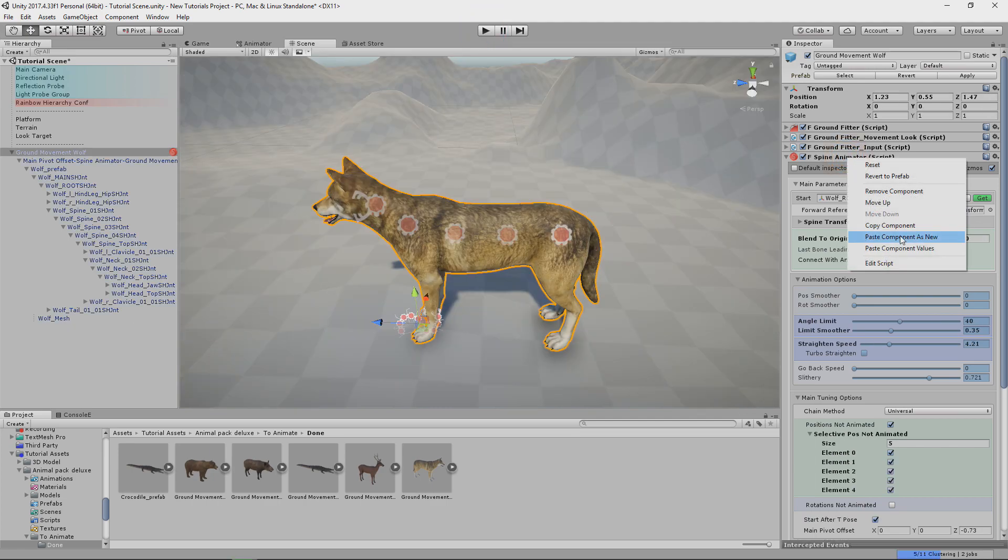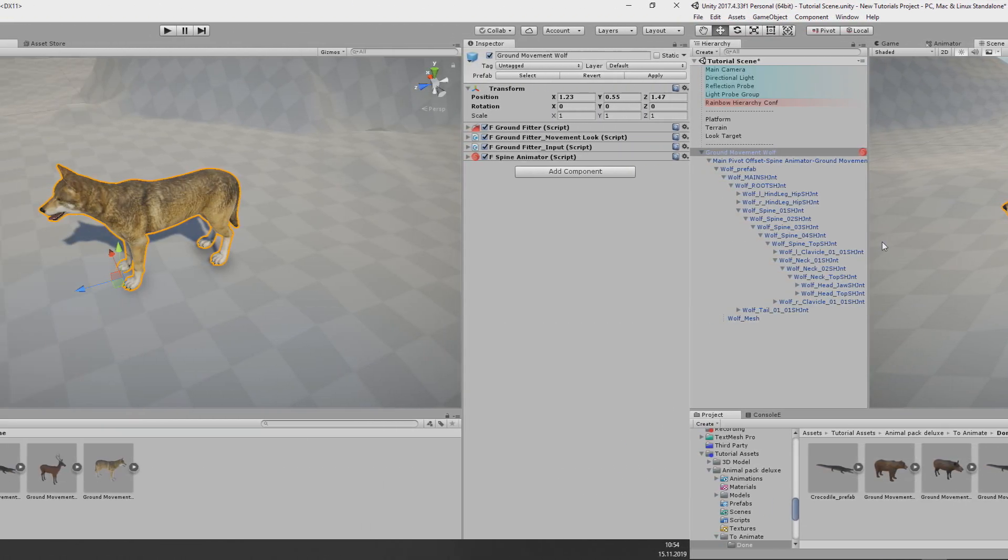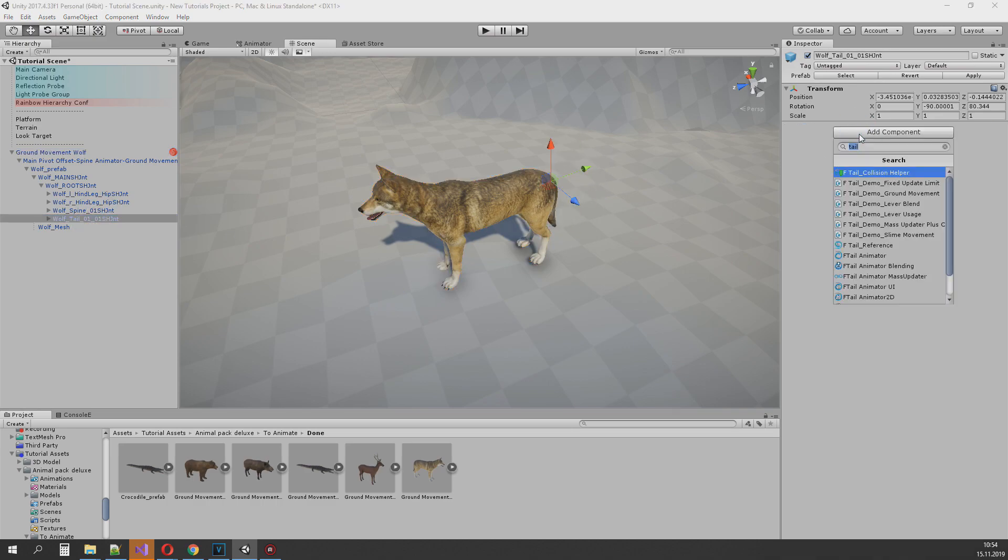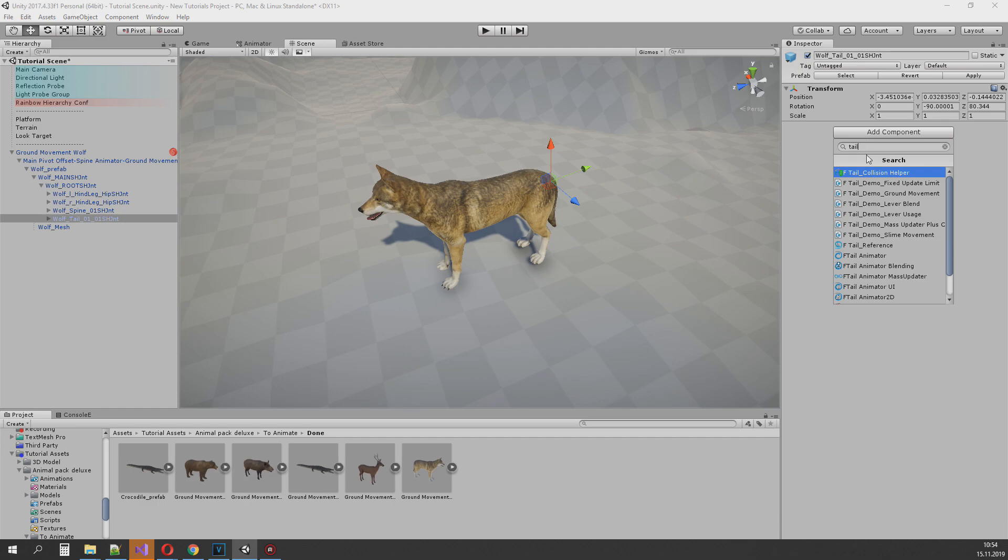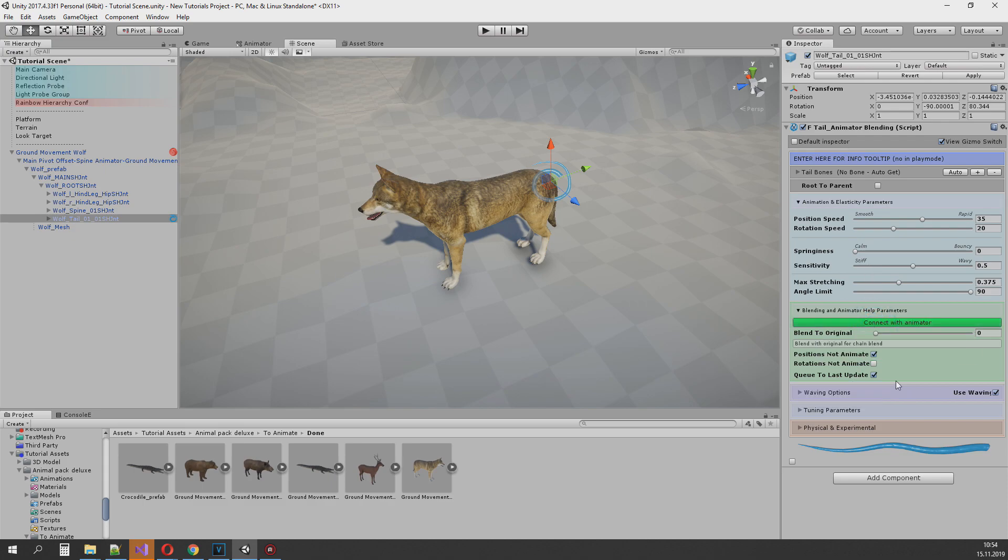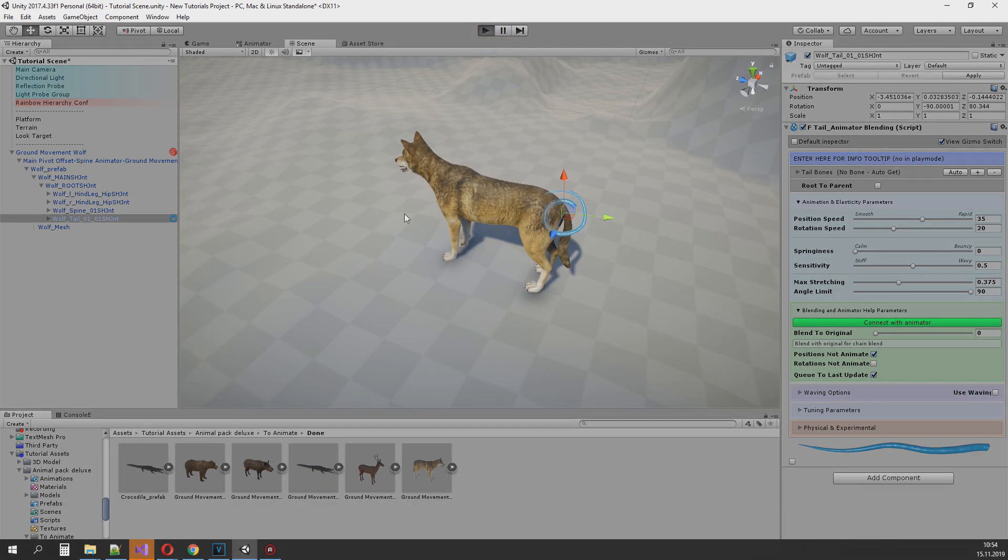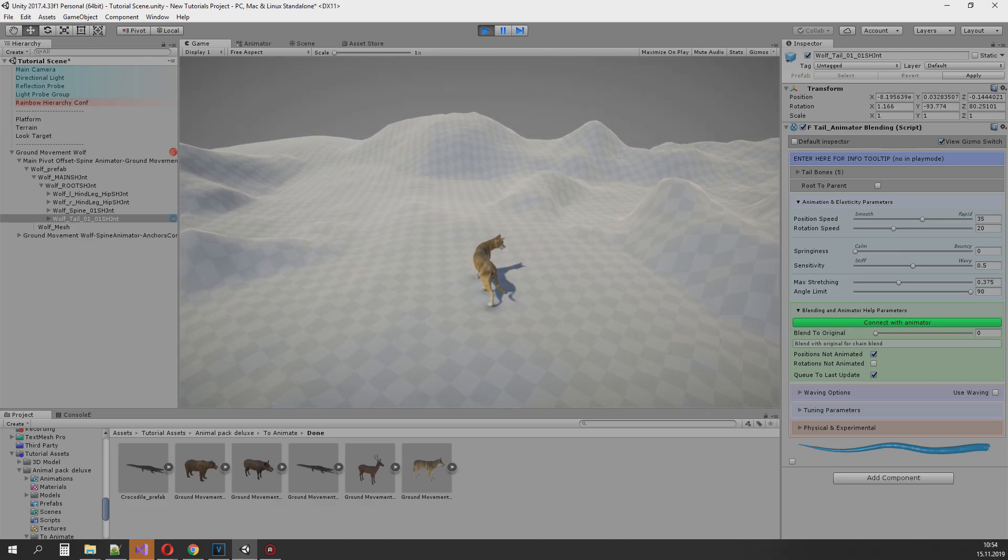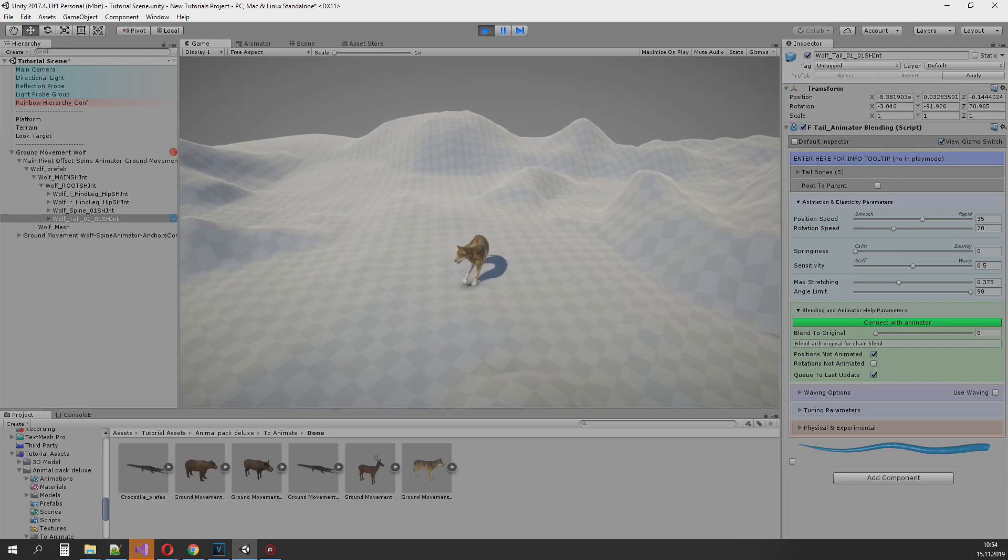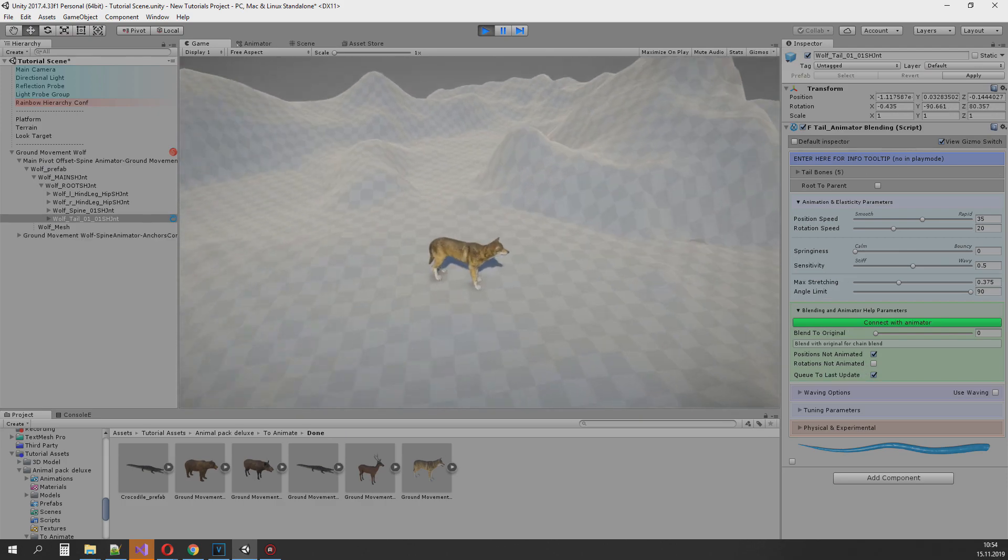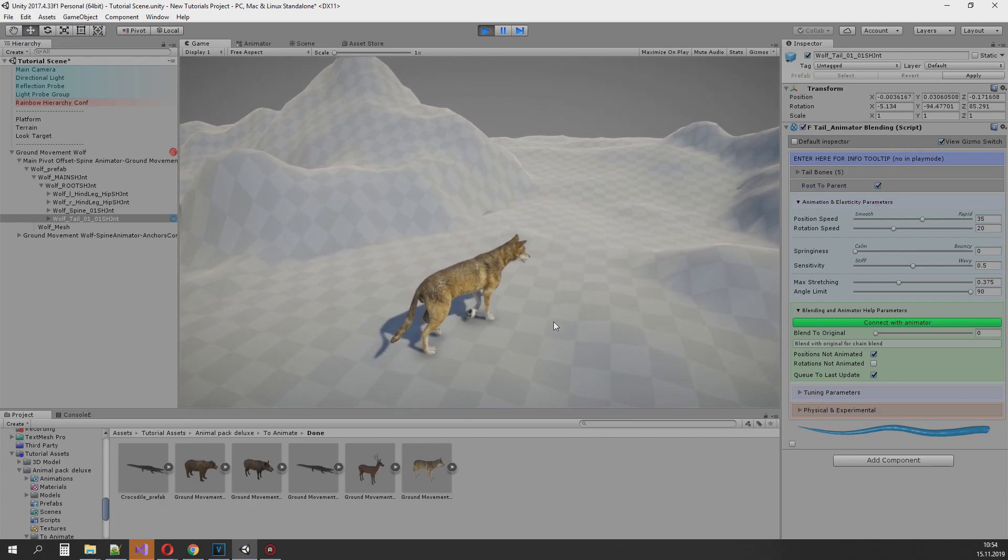I will copy settings of spine animator in play mode and paste them in edit mode so everything is saved. Now let's setup tail. There is first tailbone. So we add tail animator blending to it. Tail animator blending because it's animated model. Hit connect with animator so tail animator will follow keyframed animation. I will disable waving. I think I want only keyframe animation. And now it moves like that.